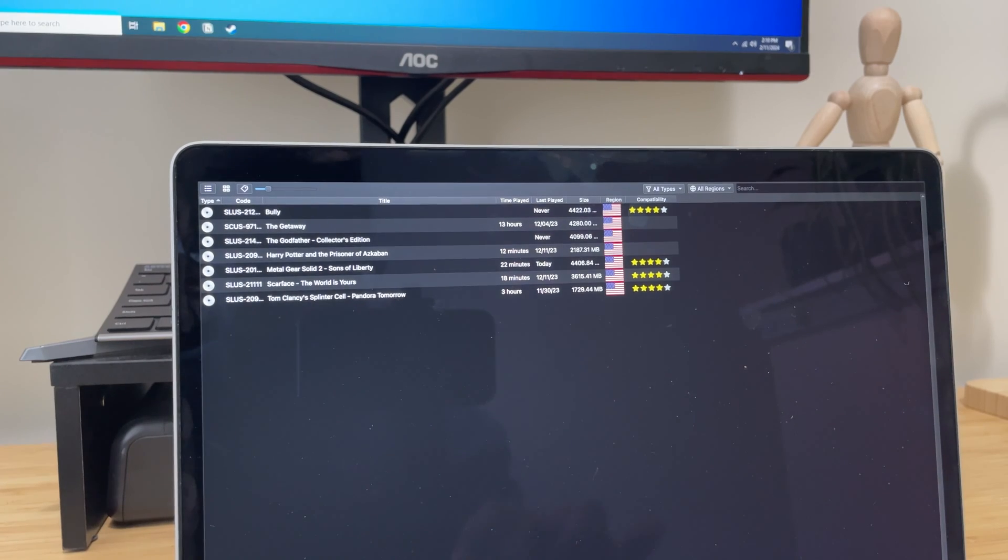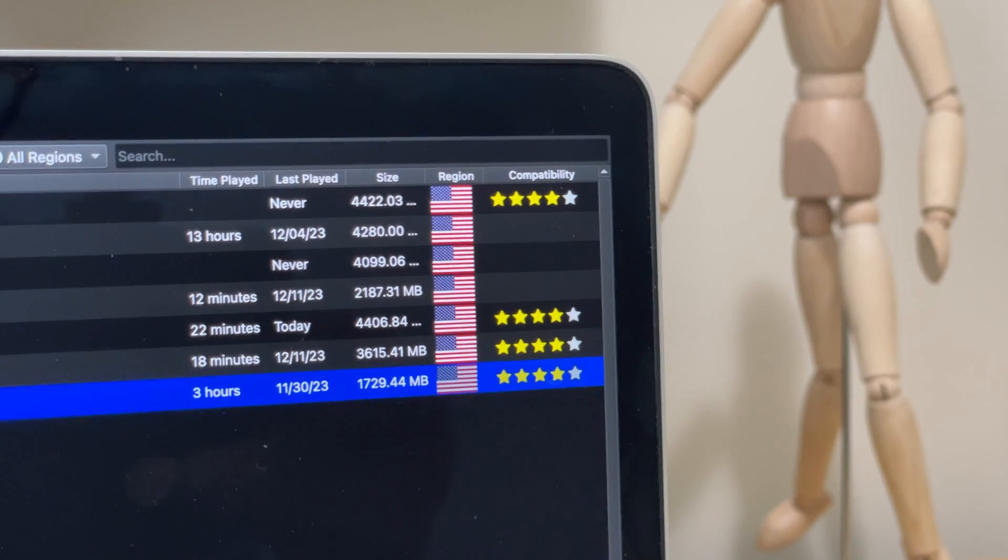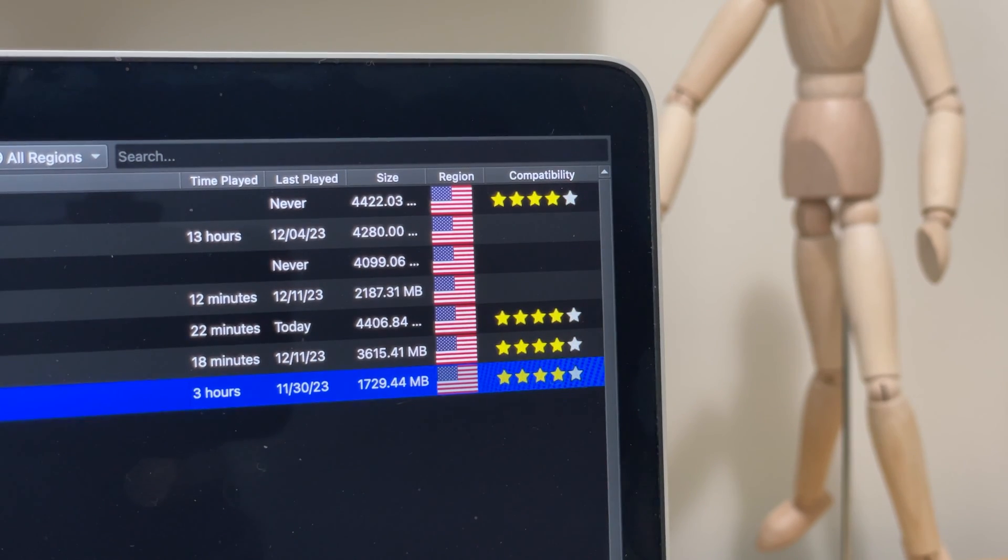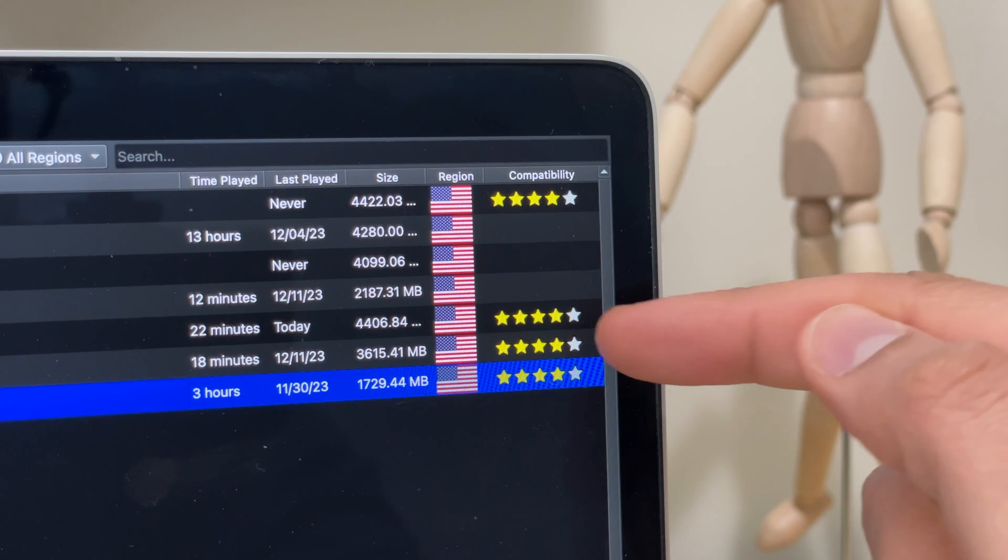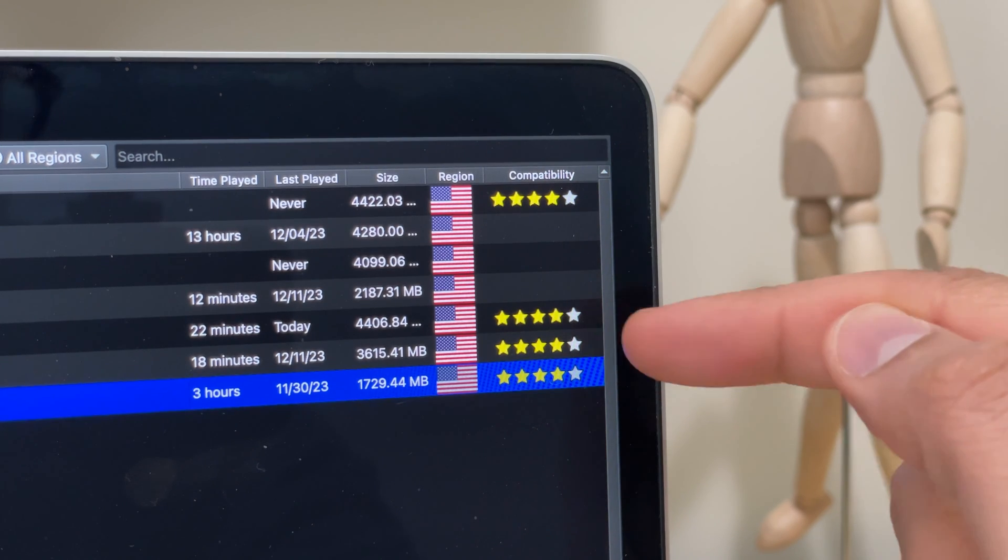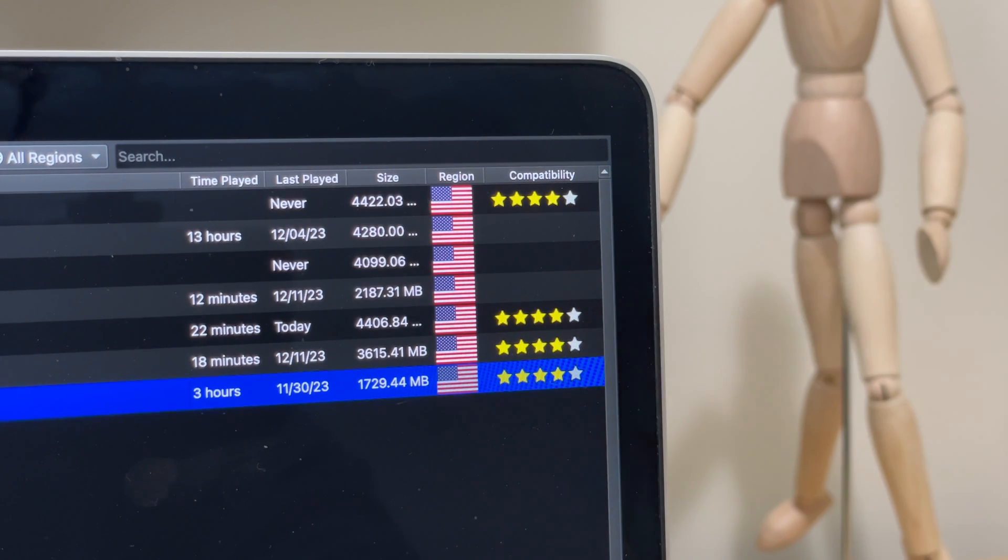Once you're done, on the main menu, your complete library will show up. Here, you'll be able to see the compatibility rating on how well the games run on the emulator as not all games run perfectly.